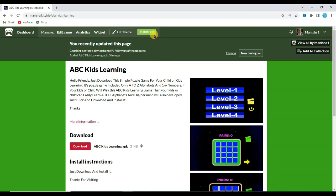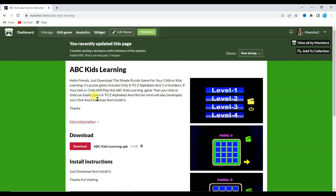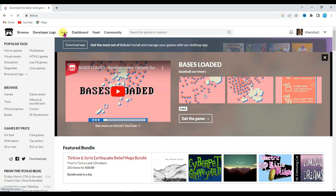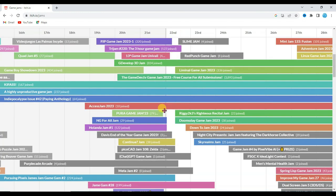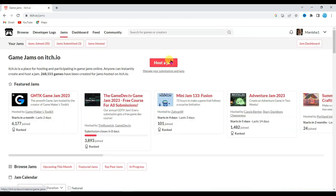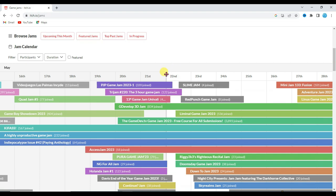Here you can see my game has been saved. Click to view the page — my game has been published on itch.io. Once someone clicks the Download button, the game will start to download. Let me tell you another method to get audience on your game. Click back, then click on Jams. There are a lot of jams available — you can join all of these jams to share your game. You can also host a jam.